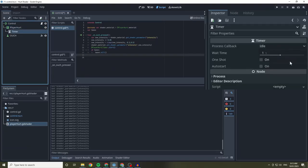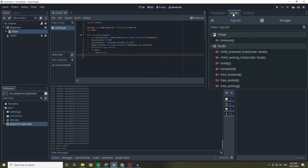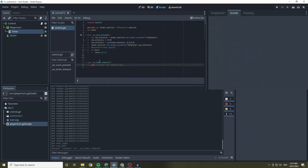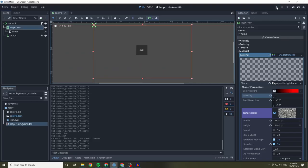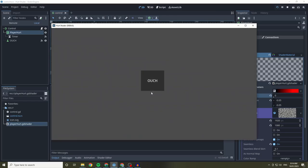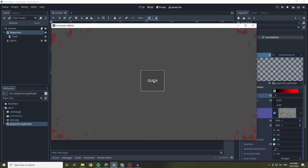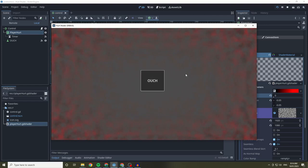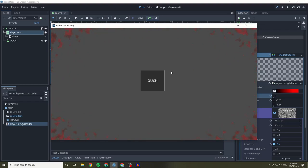When the timer times out after 3 seconds, we create a tween that will set the shader's intensity property to 0.0 over 5 seconds. And now you can see how when we press ouch the intensity of the shader increases and after a little bit of time it retracts. If you press ouch as it starts fading away, the tween is killed and the shader stays put for another 3 seconds.